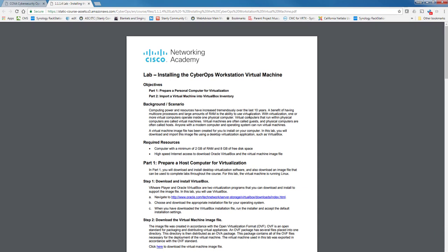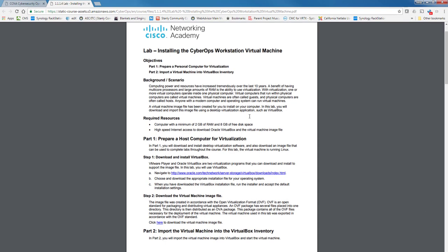Inside the lab, it will talk about what is required. You do need a computer with at least 2 gigs of RAM and 8 gigs of free disk space, and then high-speed internet to download VirtualBox and the virtual machine image.